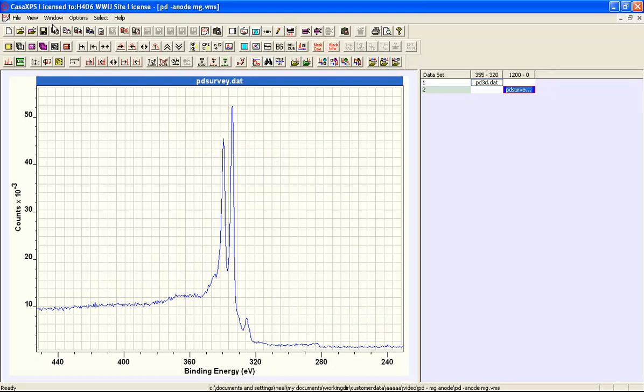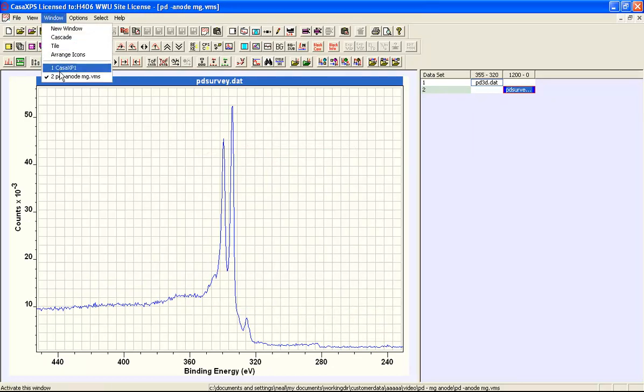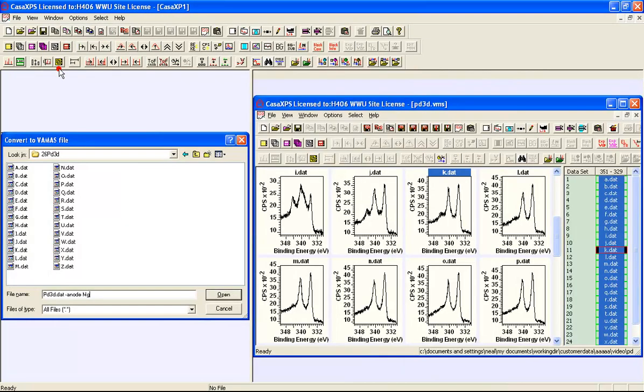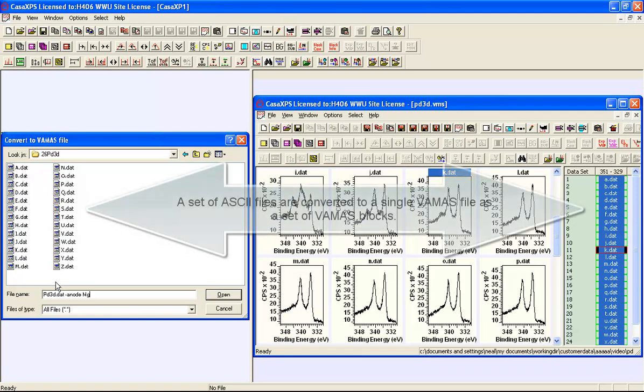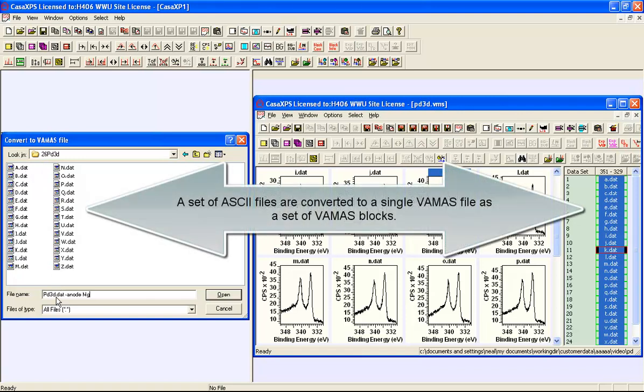Data files converted by the DAT filter make use of a set of files that are all located in the same directory with the file extension dot DAT. These files are read and converted to a VAMAS file.